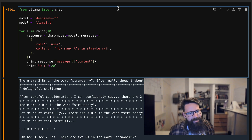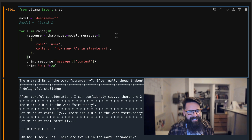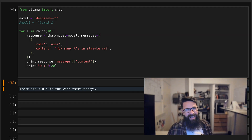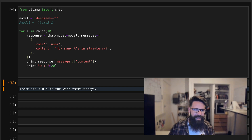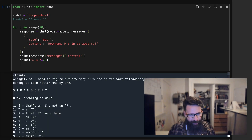Why don't we try DeepSeek R1? I'm going to comment out Llama and hit the run button. This is a MacBook Air M2, so it isn't really designed for large language models churning through like this. I'm going to fast forward this part of the video, and when I come back we're going to count through those results.